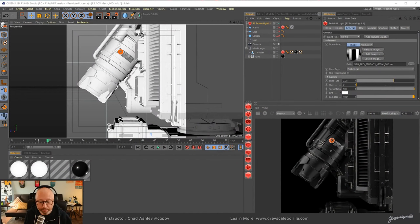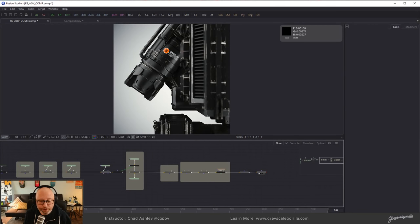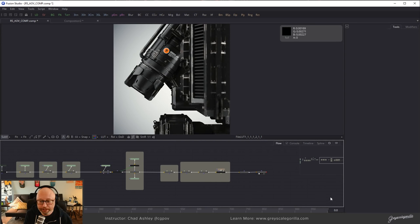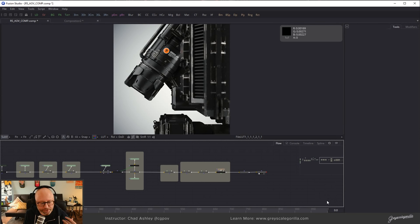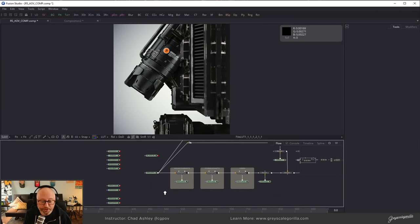Specifically, we're going to talk about how these AOVs can be used to save time in your comp. I think it's better to just show you rather than tell you. We're going to do something a little bit different in this tutorial, in that we are not going to start out in Cinema. We're going to start out in Fusion. Fusion is a node-based compositor made by Blackmagic, and there's a free version for those of you that want to try it.